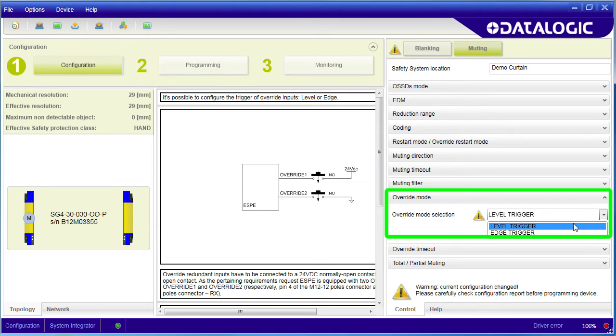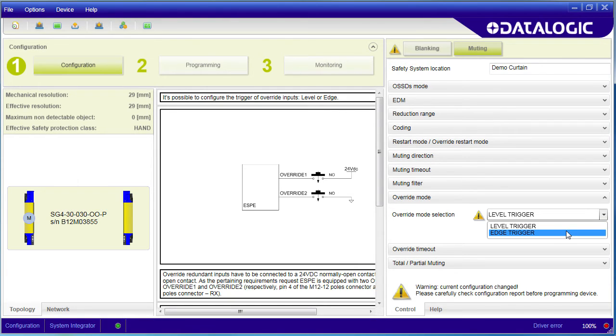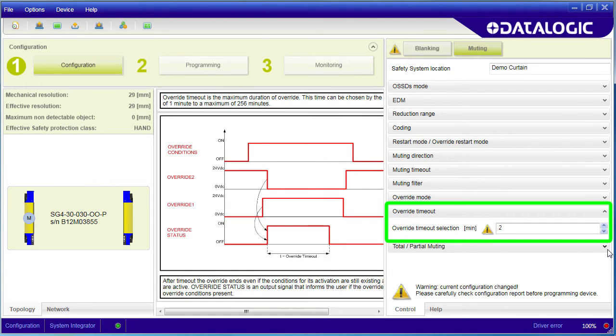You would want level triggered if you want someone to literally hold a momentary button down. If you want just a momentary button pressed to enable muting so you can walk away, then you would use this one. And you can specify a time out for the Override too.